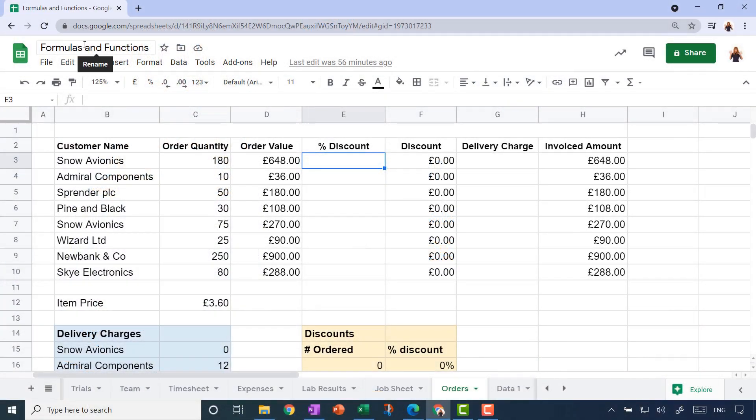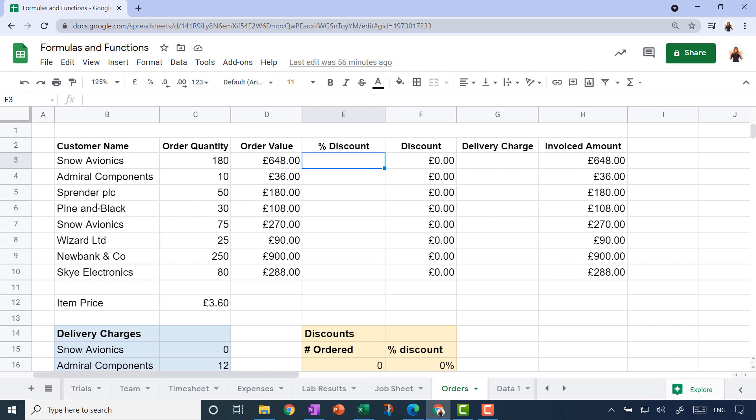I'm back into our formulas and functions file, but this time I'm on the orders sheet. You can see I've just got a little spreadsheet here where we capture a customer name for each order that we take and how many widgets they have ordered.